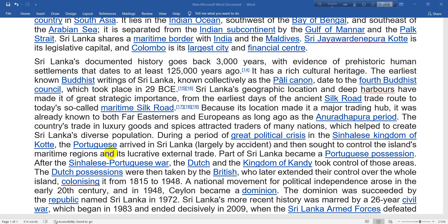The Portuguese arrived in Sri Lanka largely by accident.